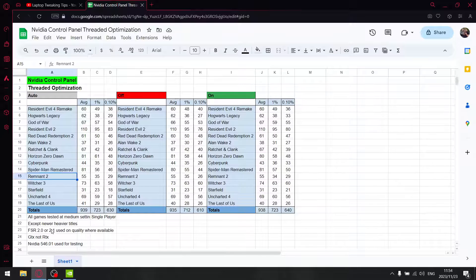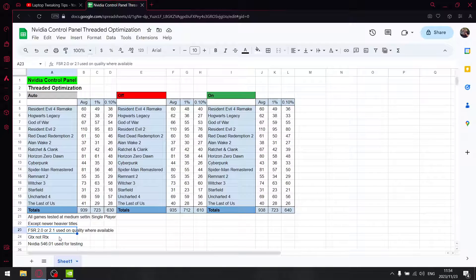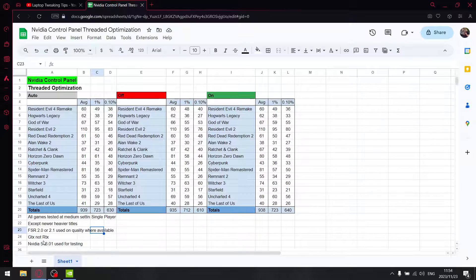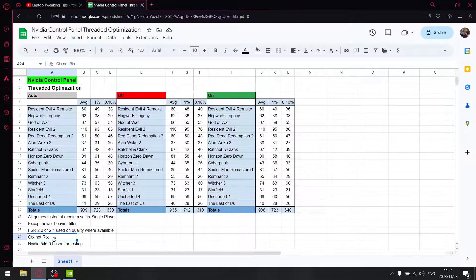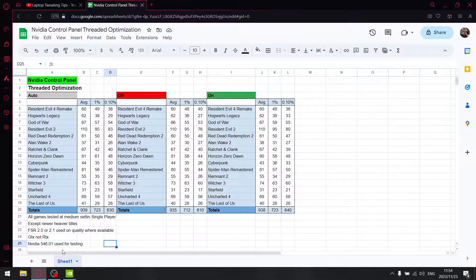I test on a GTX laptop, so if you have an RTX card, your results may vary. I did this test last week using NVIDIA driver 546.01. So let's get to those results.